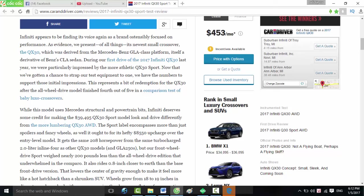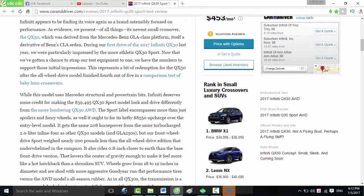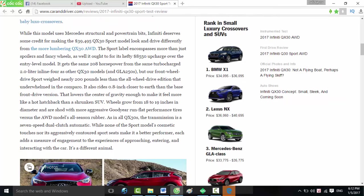During our first drive of the 2017 Infiniti QX30 last year, we were particularly impressed by the more athletic QX30 Sport. Now that we've gotten a chance to strap our test equipment to one, we have the numbers to support those initial impressions. This represents a bit of redemption for the QX30, after the all-wheel drive model finished fourth out of five in a comparison test of baby luxo crossovers.